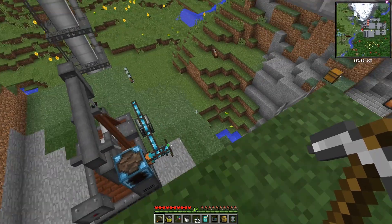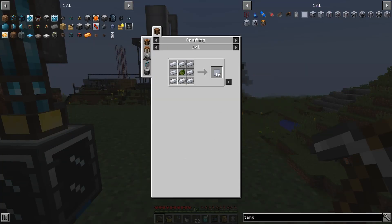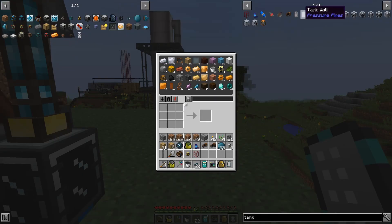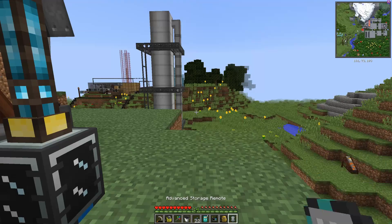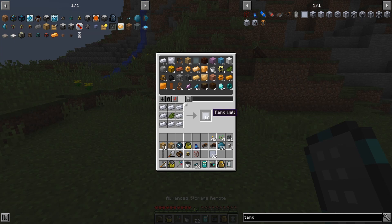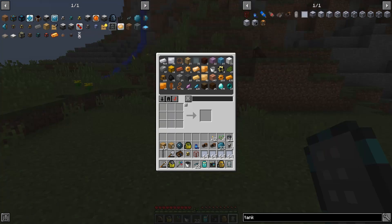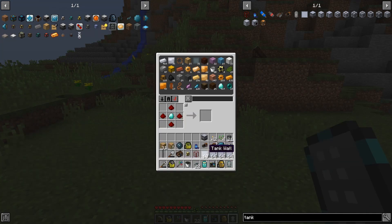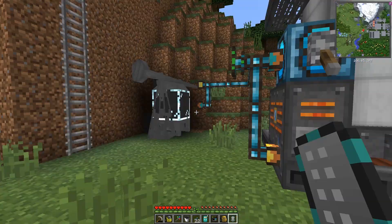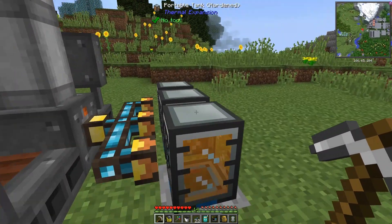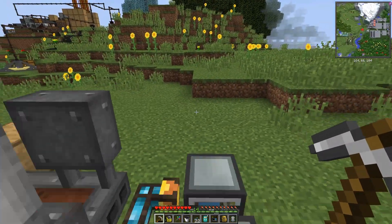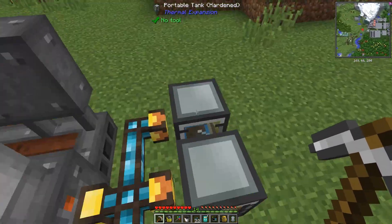With that now unlocked, we should be able to do things with our pressure pipe tanks. These work very similar to the Mekanism multi-block structures, only you don't have to put them in a cube or square shape. Let's make up a mess of these tank walls - I'm not sure how many we'll need, but I'll start with four stacks. We need one tank controller per tank, so we need three of these because we're going to have three storage tanks.